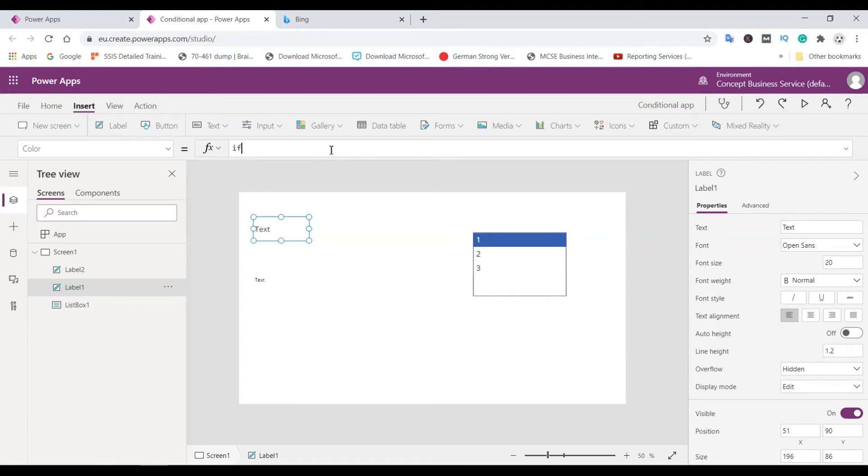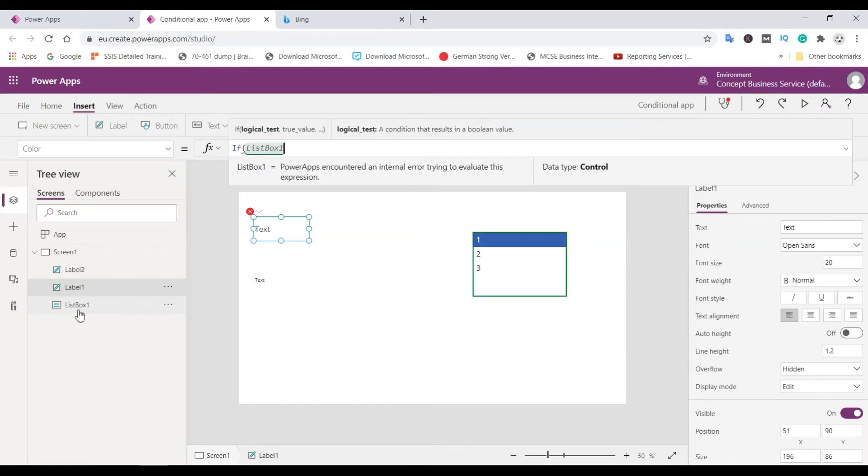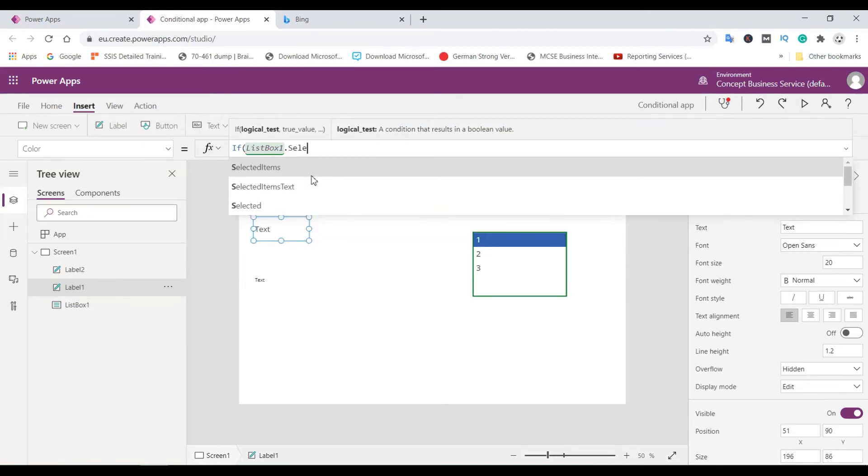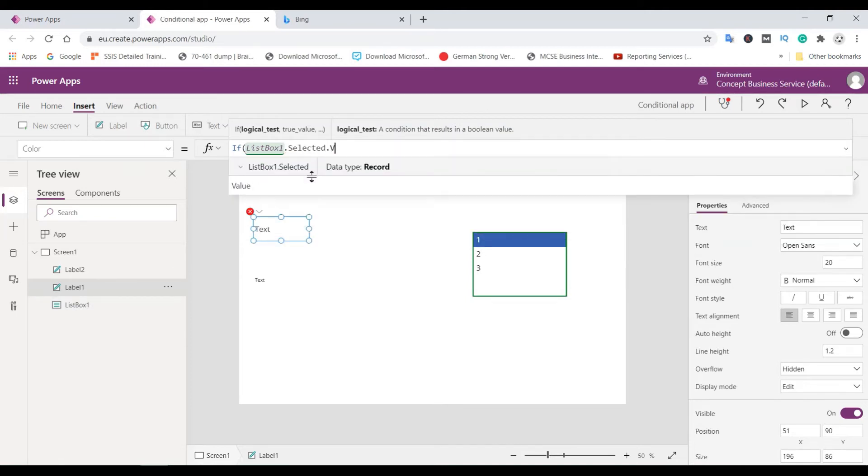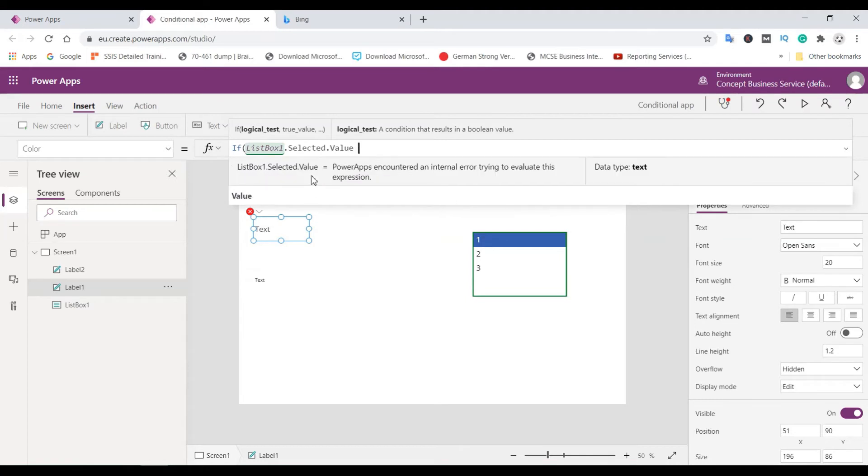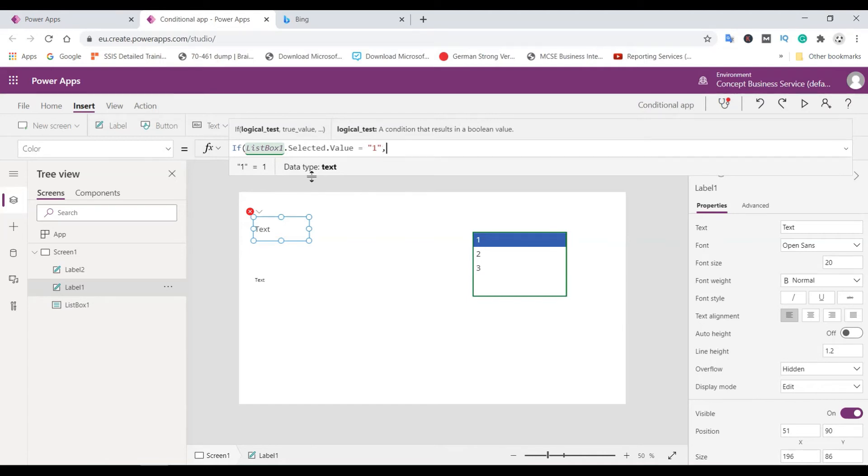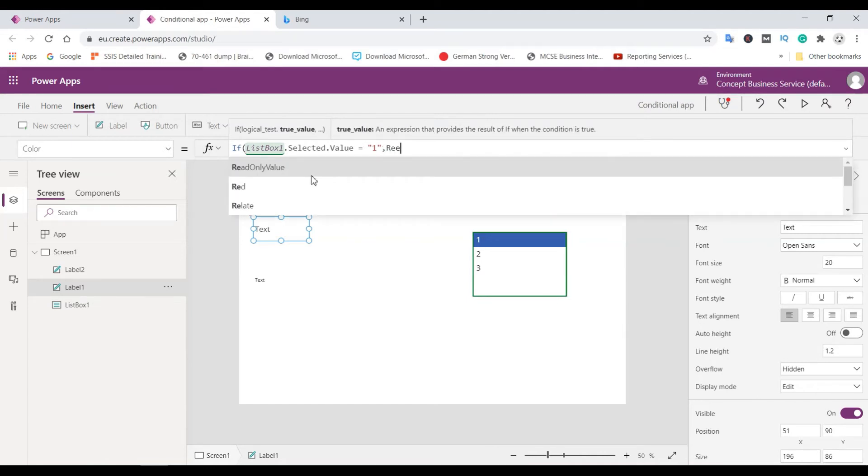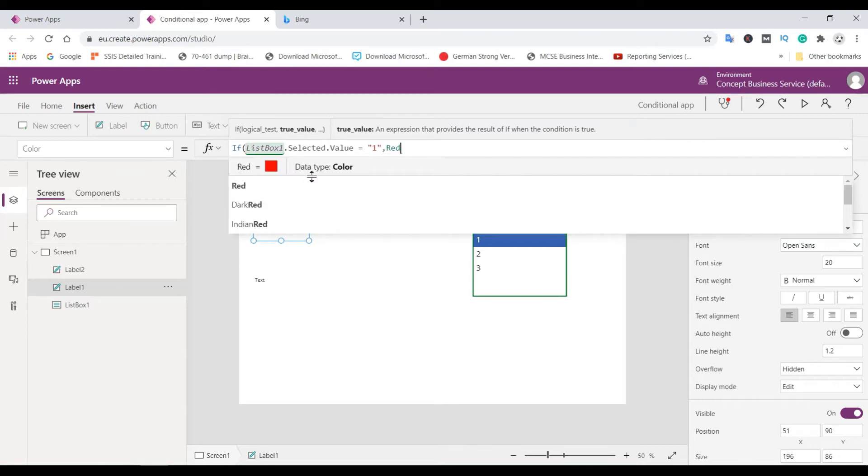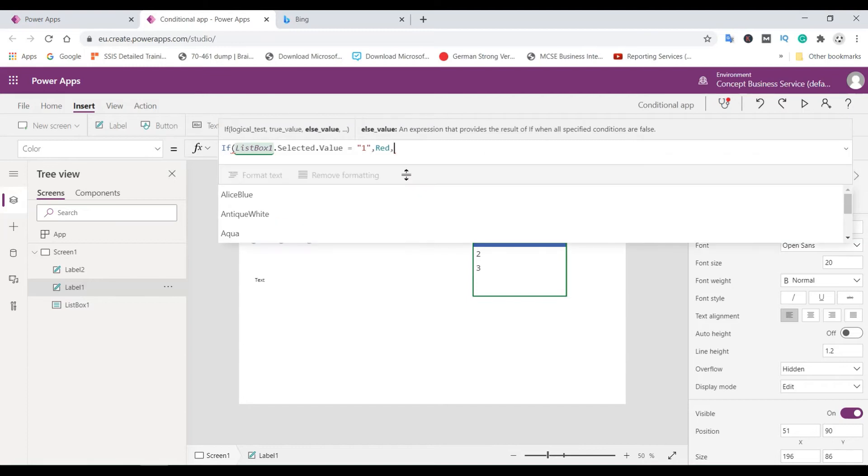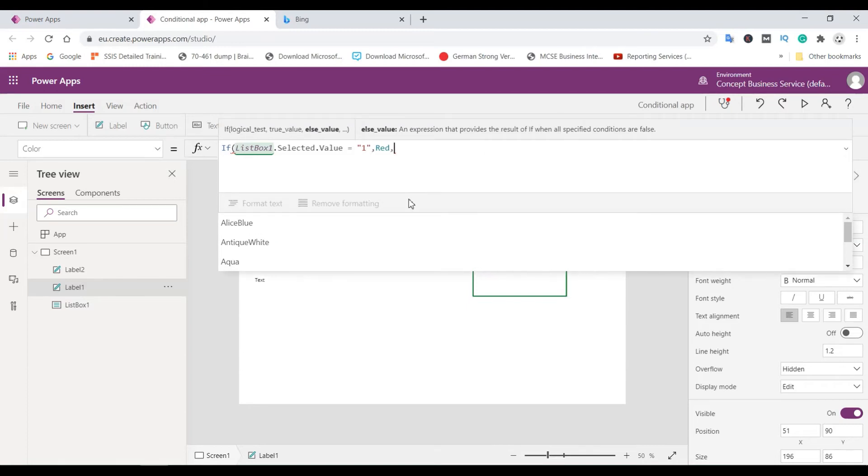So if this is the name of the listbox, listbox one dot selected dot value is equal to one, then red. So we need to expand it a little bit.